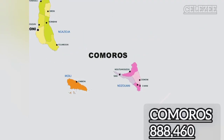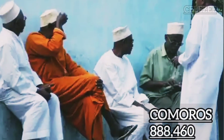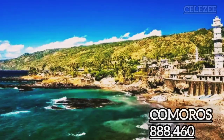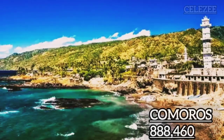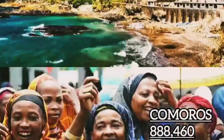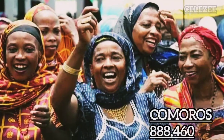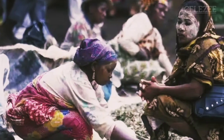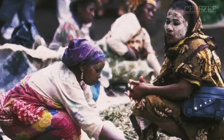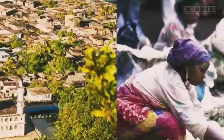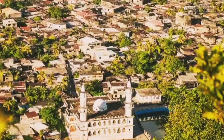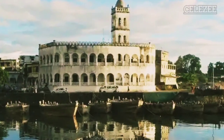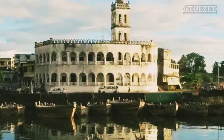Number 4: Comoros. Comoros, an Islamic volcanic archipelago situated in the Indian Ocean off the east coast of Africa, has a population of 888,460. Despite a high poverty index, the country has made significant progress in reducing poverty over the years.